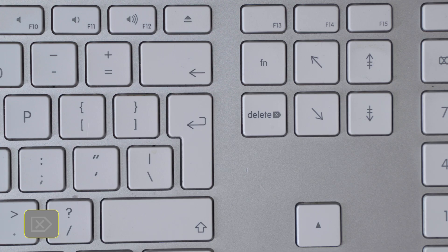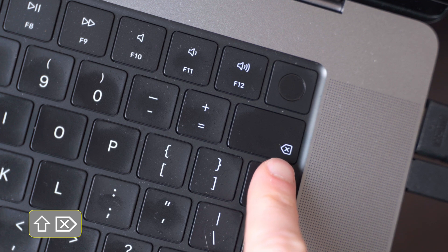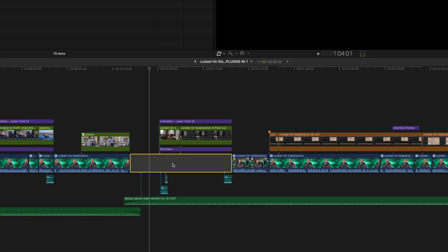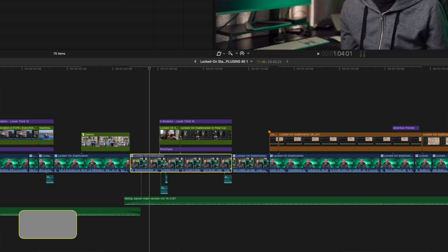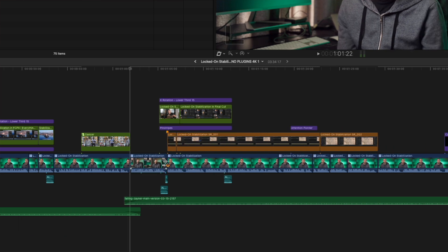This shortcut would be awesome if that's all it did, but it's not. There are two more things it can do as well. If you hit Delete on a clip or Shift Delete on a MacBook, the clip will get deleted and a gap clip will replace it, leaving anything that was connected to it untouched. But if you hold down the tilde key and hit Delete, it will delete that clip without deleting the connected clips, and everything else will move up.